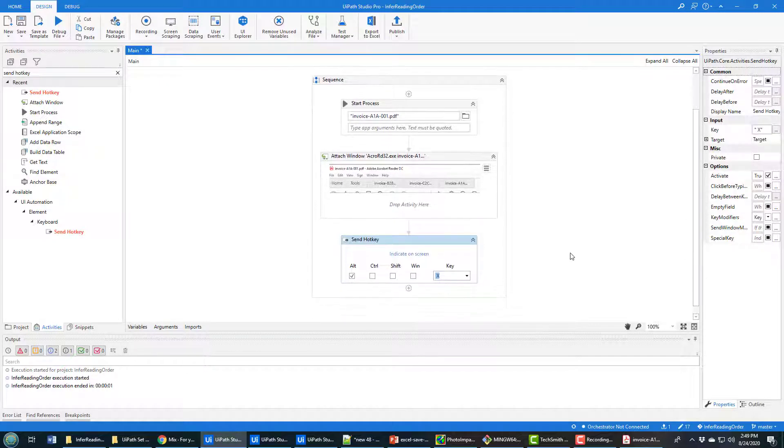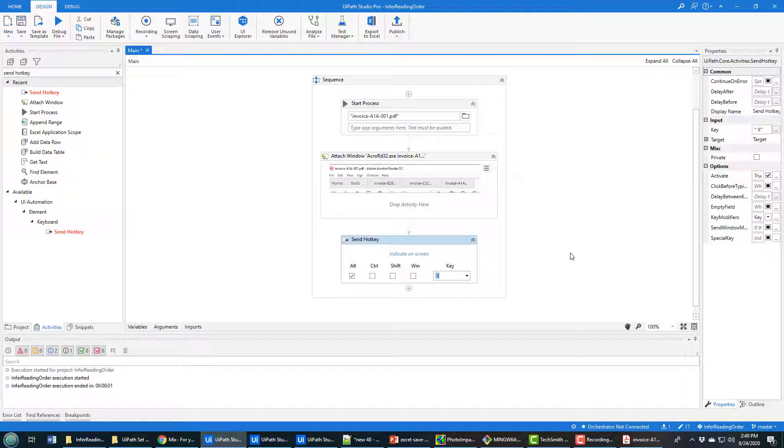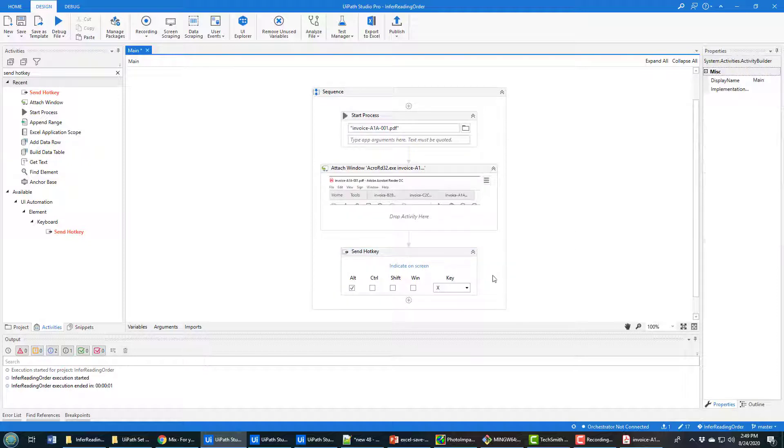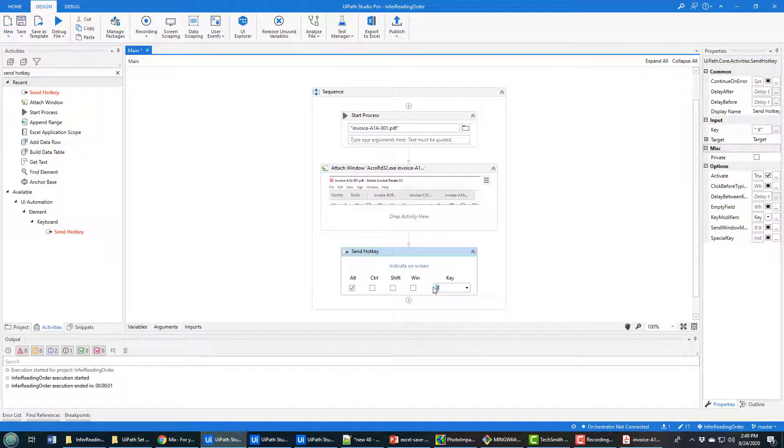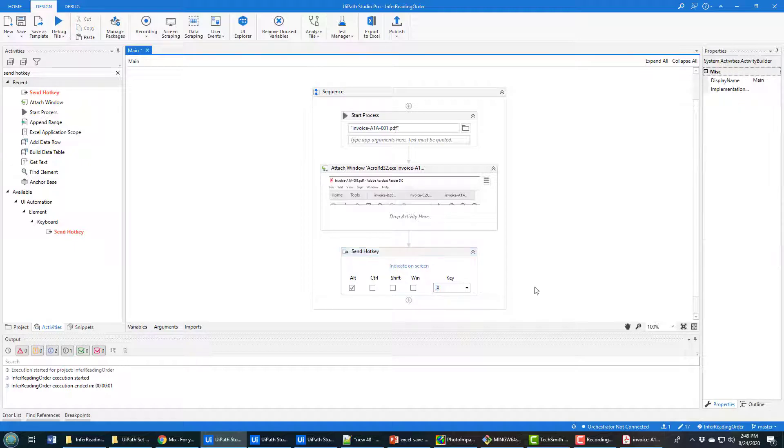You can't do send Alt and then Space and then Alt and then X because you'll end up losing the dropdown menu the second time around that Alt is pressed. So it's like that and you can't really see the space in there, but it's there.